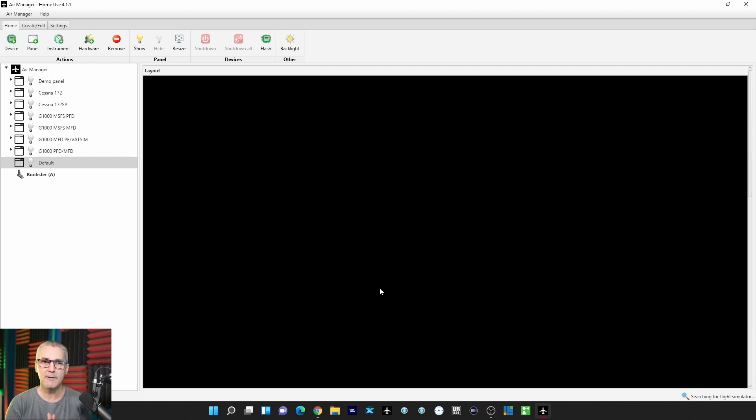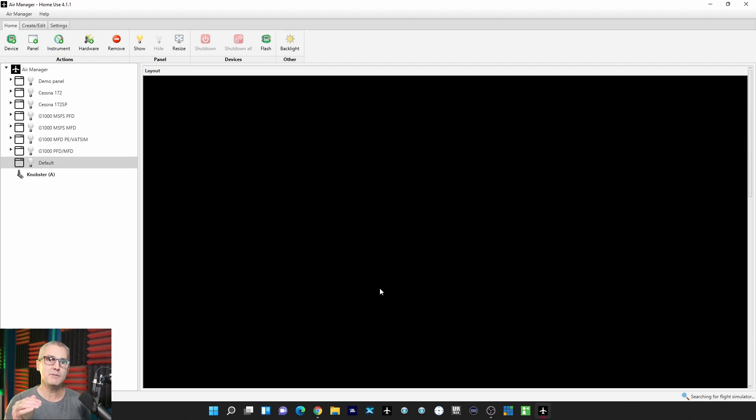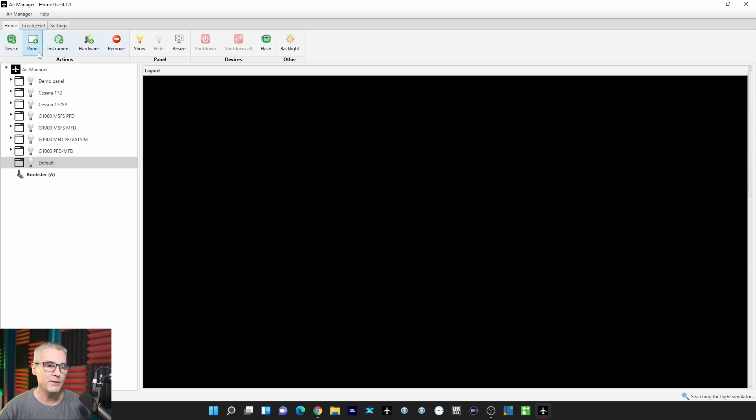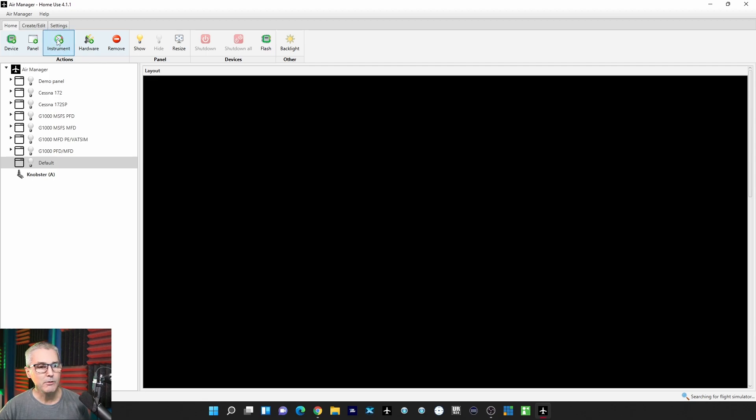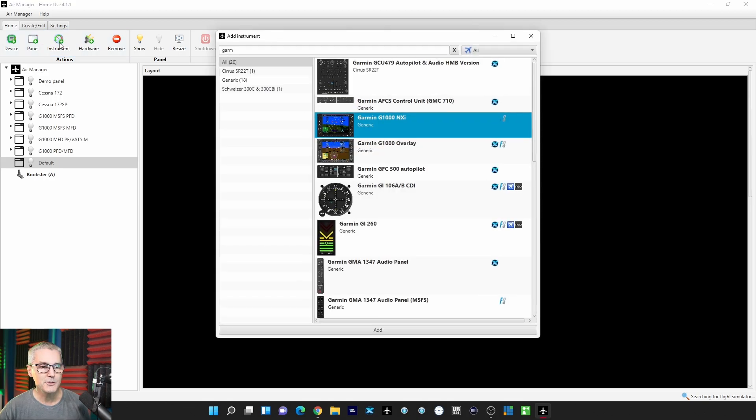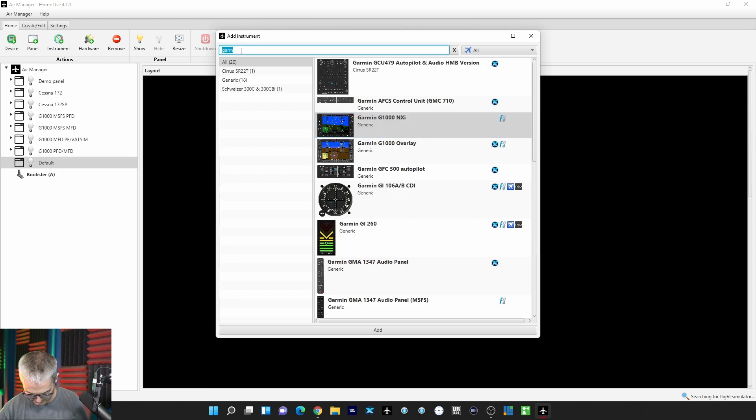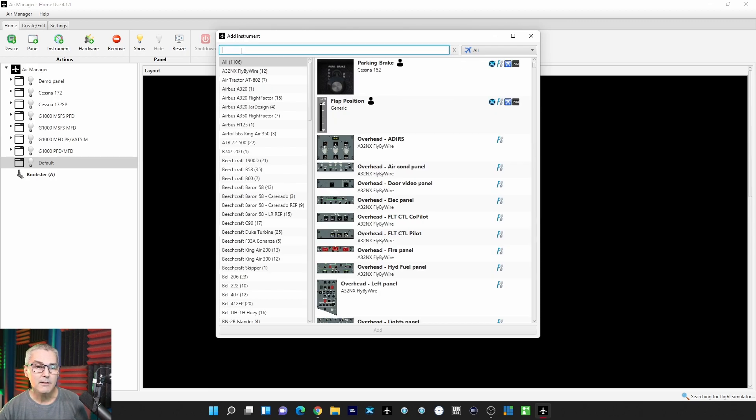Here's where people seem to have some problems, and that is searching for the instruments. Sometimes they don't populate in the list when you do the search. I'm not sure why, but I have one theory. So now let's add an instrument. I'm going to click on Instrument, and this should show a list. Let me clear that search bar out.